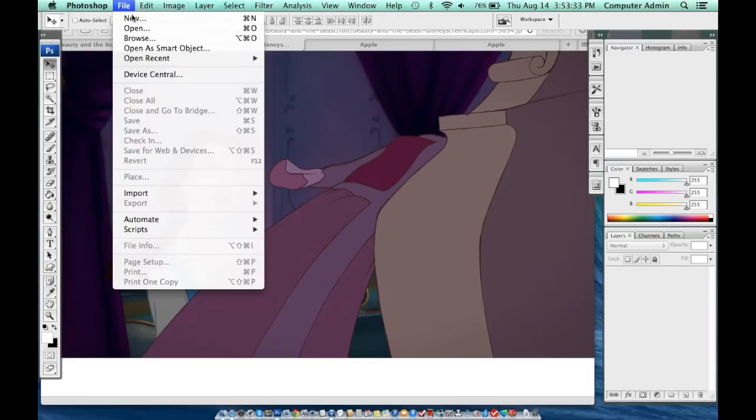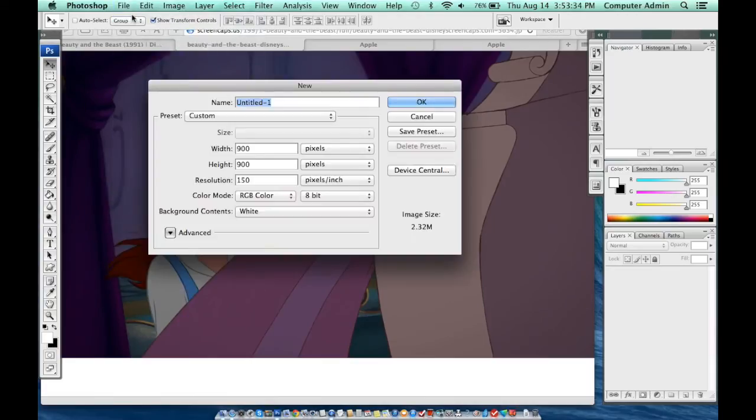Hello, my name is Janet and today I am going to show you how to do a simple Disney edit. I got the screen caps from DisneyScreenCap.com and I am using Photoshop CS3, so first we're going to create a new blank document.